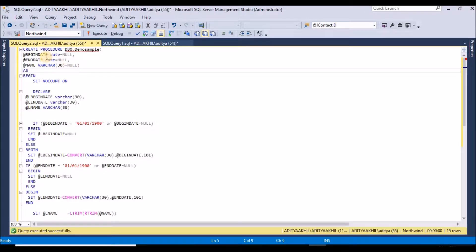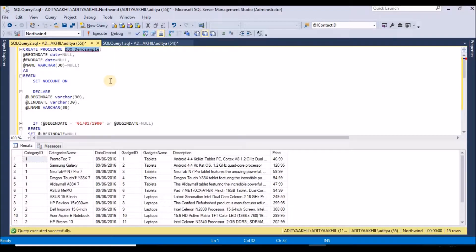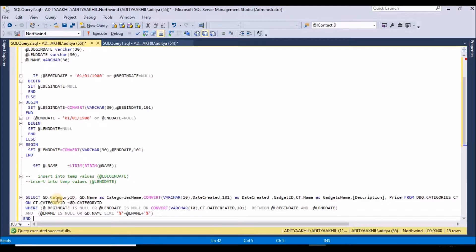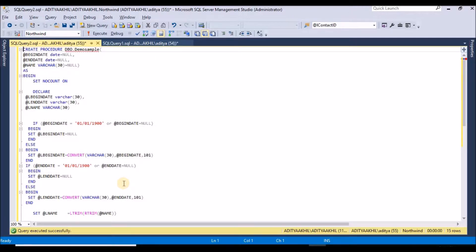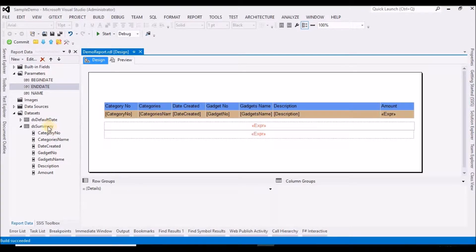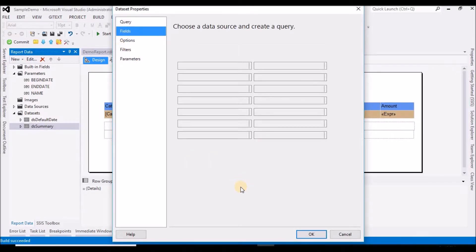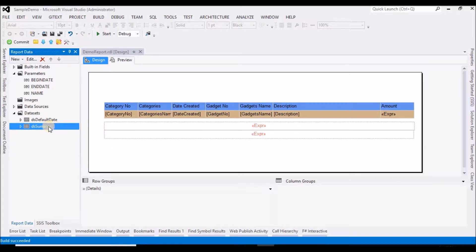This stored procedure has three input parameters with default values. If the user doesn't pass any values to this procedure, it will return the complete details. The where condition defaults to none if no value is passed, so it returns everything. From this dataset, I am going to execute the stored procedure, and based on that list and dataset I have created the report.